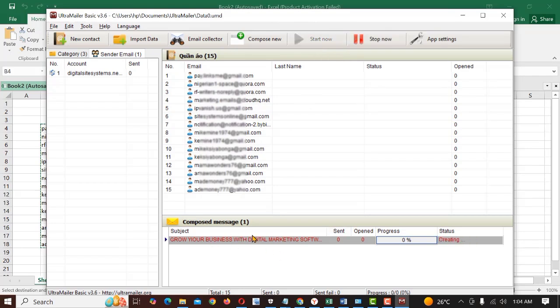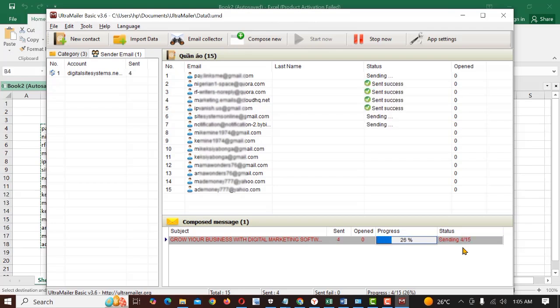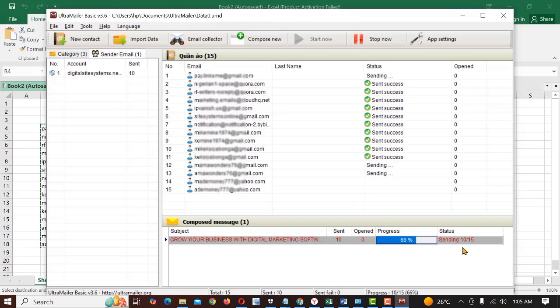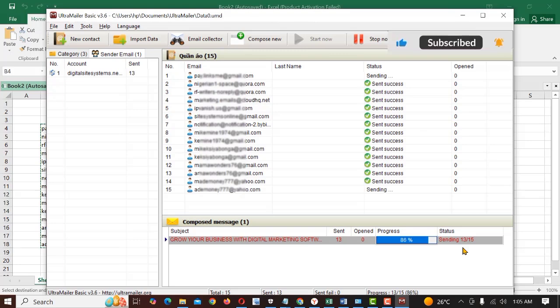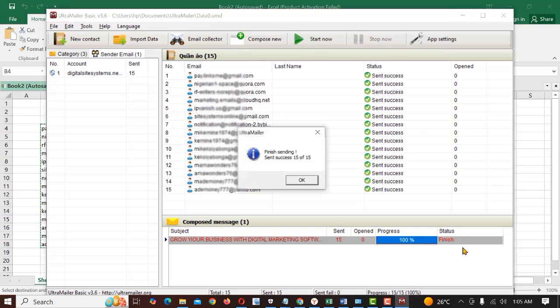So if we start sending this message, you can see it's creating. Once the message has been sent, you get a notification that all your message has been sent. You can see what we are sending. Sent successful. 15 messages have been sent successfully.